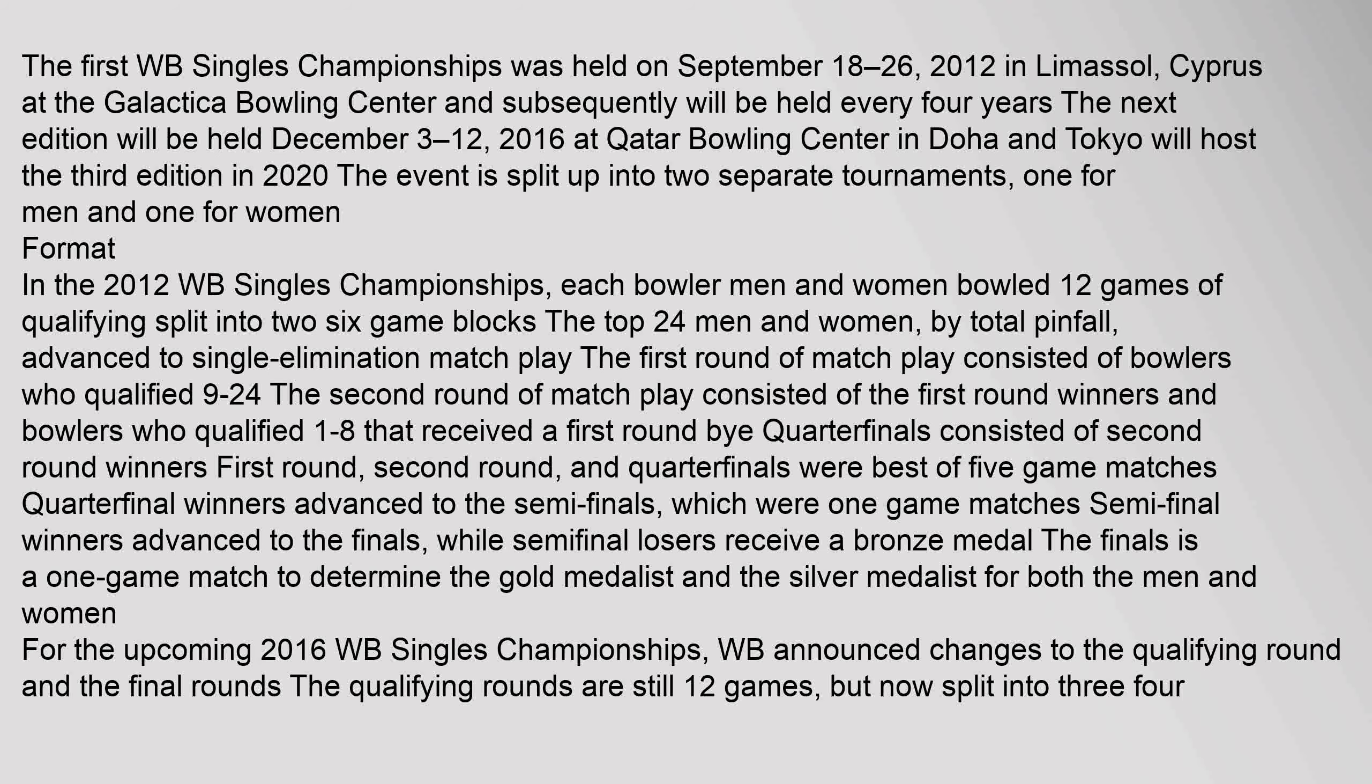Format: In the 2012 WB Singles Championships, each bowler men and women bowled 12 games of qualifying split into two six-game blocks. The top 24 men and women, by total pinfall, advanced to single elimination match play. The first round of match play consisted of bowlers who qualified 9-24. The second round of match play consisted of the first round winners and bowlers who qualified 1-8 that received a first round bye.